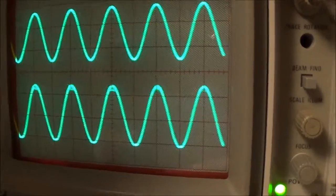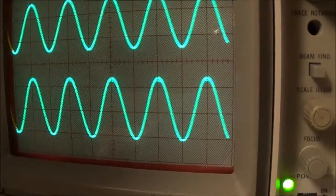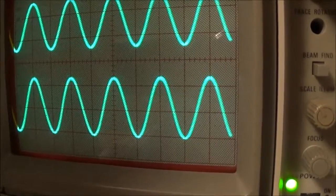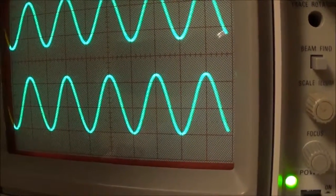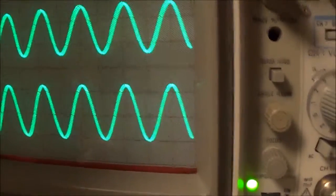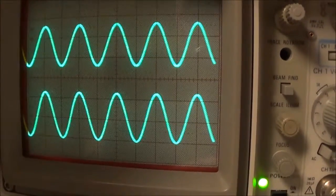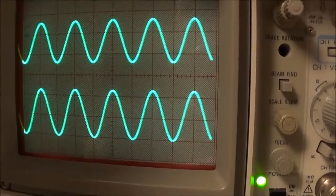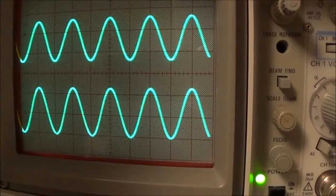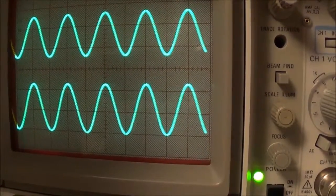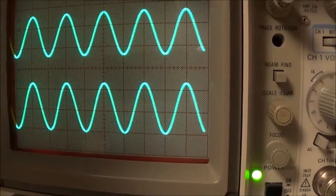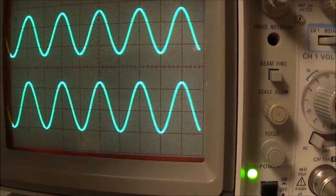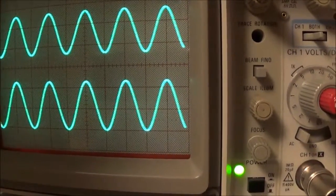Now it's starting to clip, so I'm going to go down a little bit. Right there. And what I am reading now is about, let me see, looks like 12 volts peak to peak.